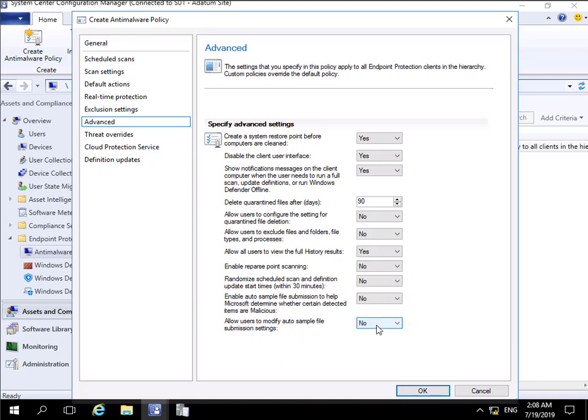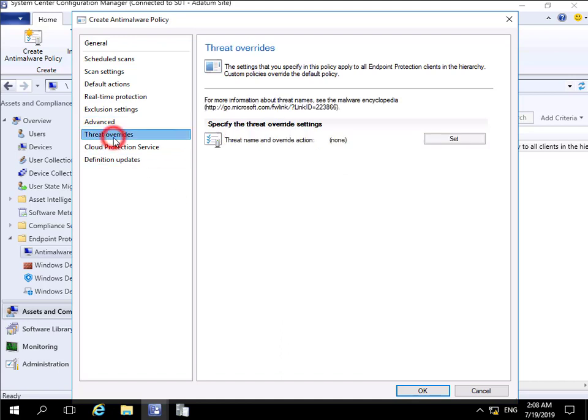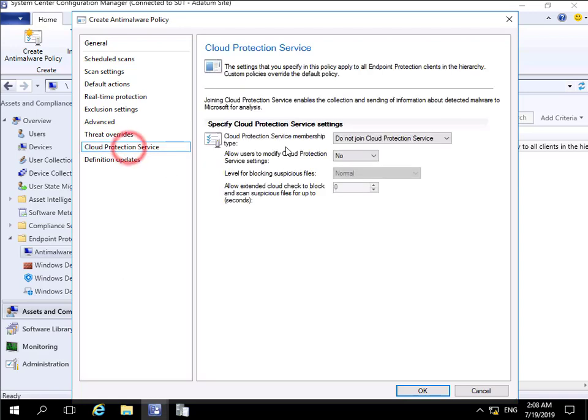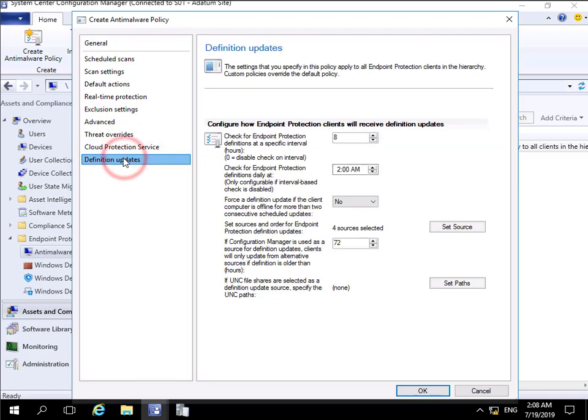Allow users to modify auto sample file submission? Again no, I'm not part of the cloud protection service. For threat overrides, I could set any if I had any. We're not a member of the cloud protection service. For definition updates, we'll check Endpoint Protection.